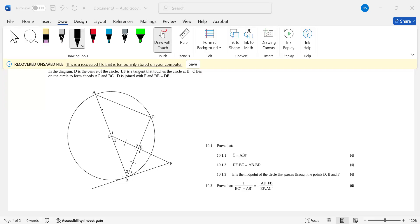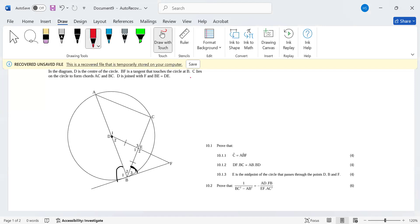In the diagram, D is the center of the circle. BF is a tangent and touches the circle at B. You have an angle between the tangent and a chord, and also an angle between the tangent and chord AB. C lies on the circle to form chords AC and BC.